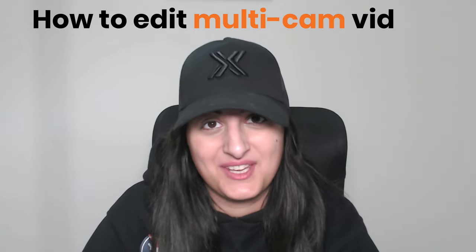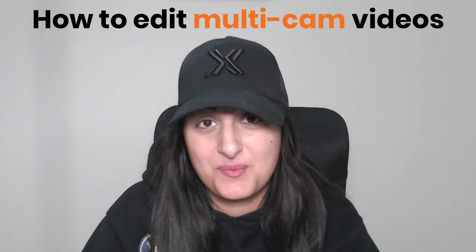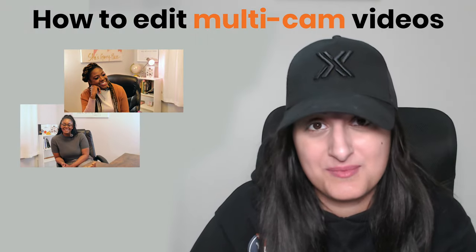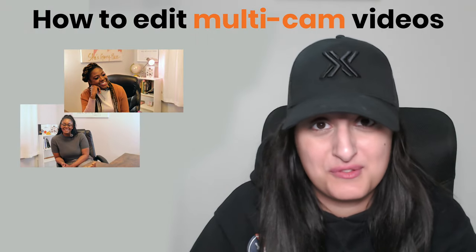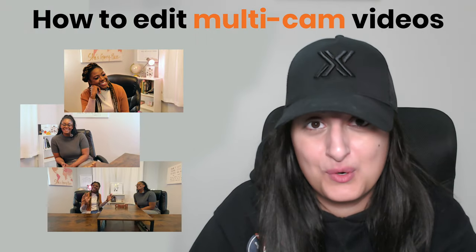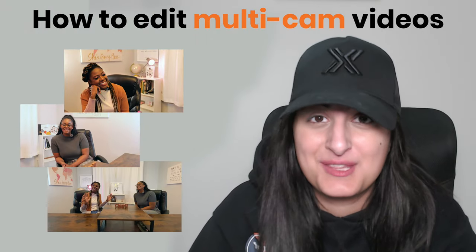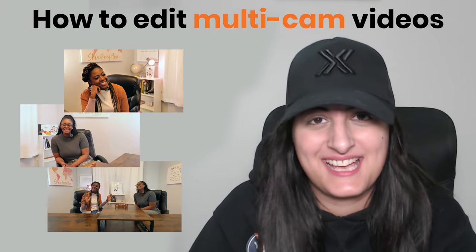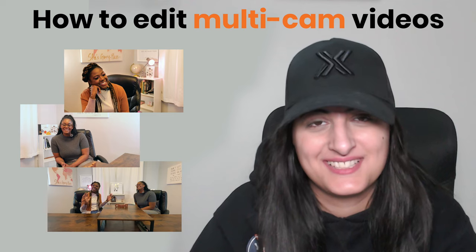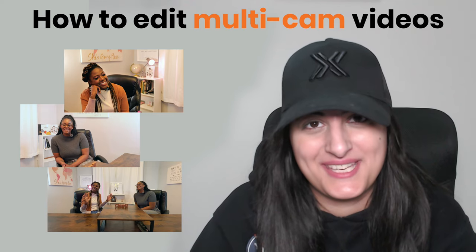Hey, what's good? I'm Sadia and in this video I'm going to show you how to edit multicam videos. So whether you've got two camera angles, three, four or more, the process is exactly the same. Let's get right into it.